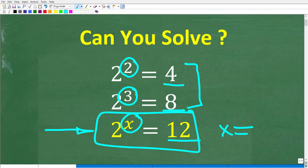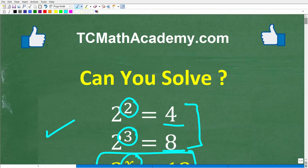Feel free to use your calculator. If you have an answer, go ahead and put that into the comment section. I'll show you the correct solution in just one second, and then I'm going to solve this problem step by step. But before we get started, let me quickly tell you who I am.